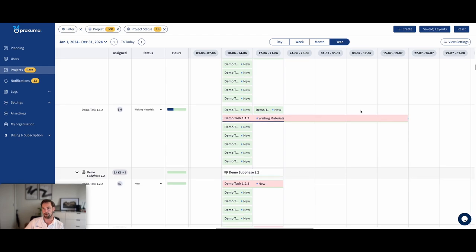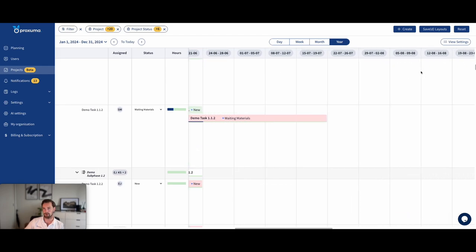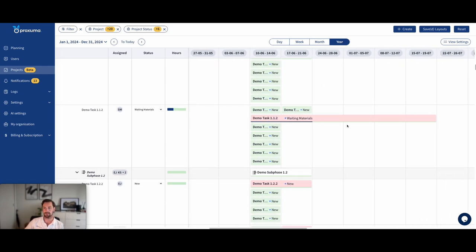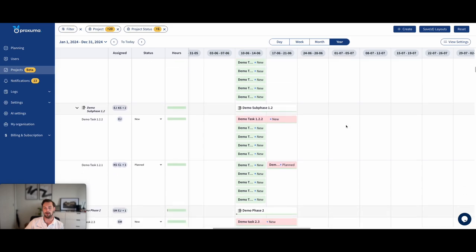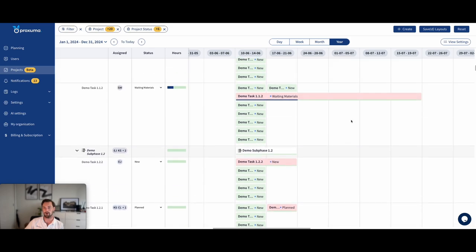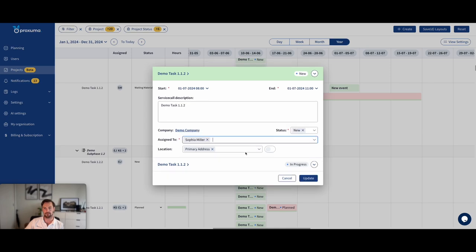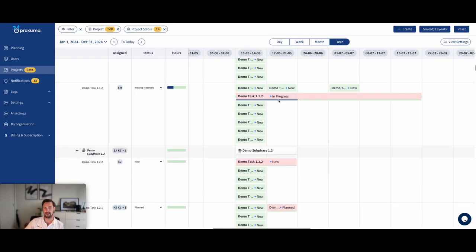Now, of course, we're currently at the end of July, so this is already in the past. But if you go into the future, you double click underneath a task that creates a service call. And you've just planned out the budget.